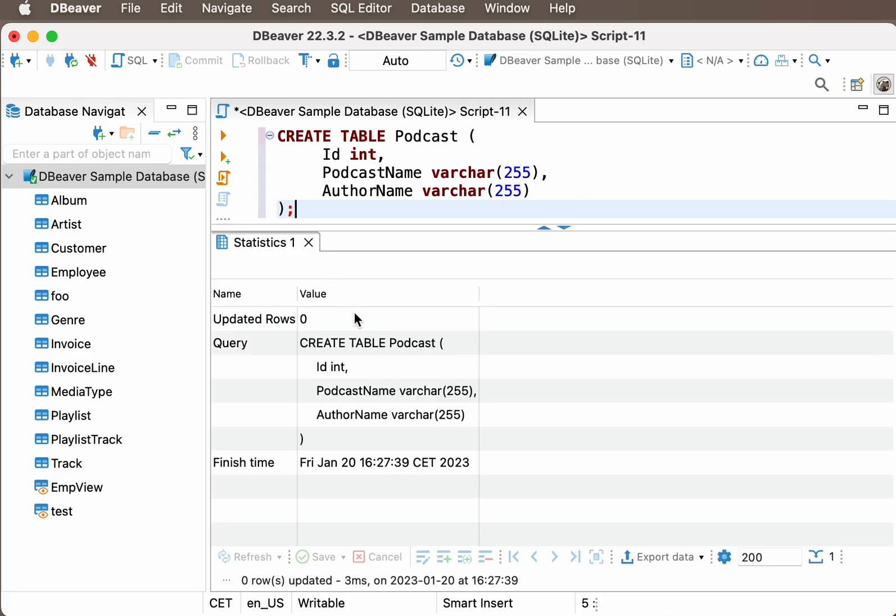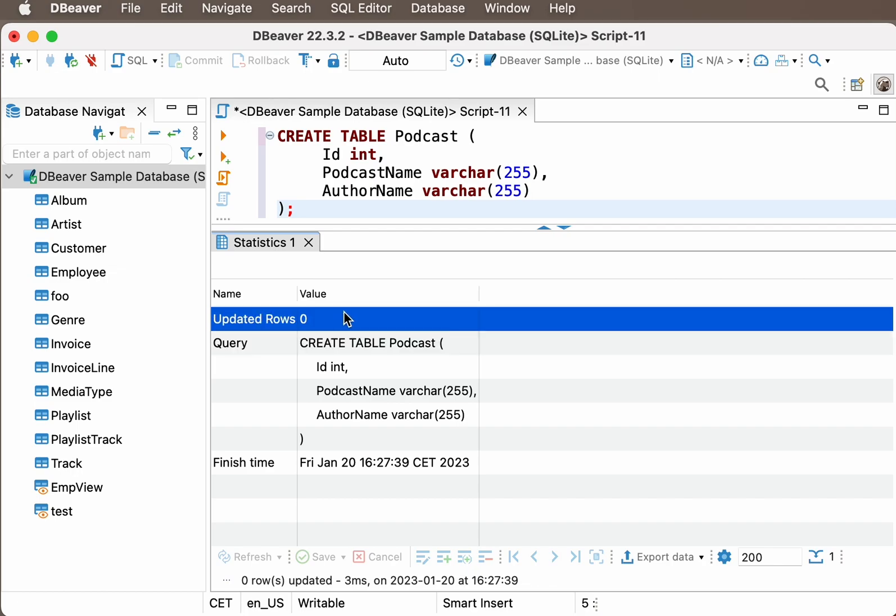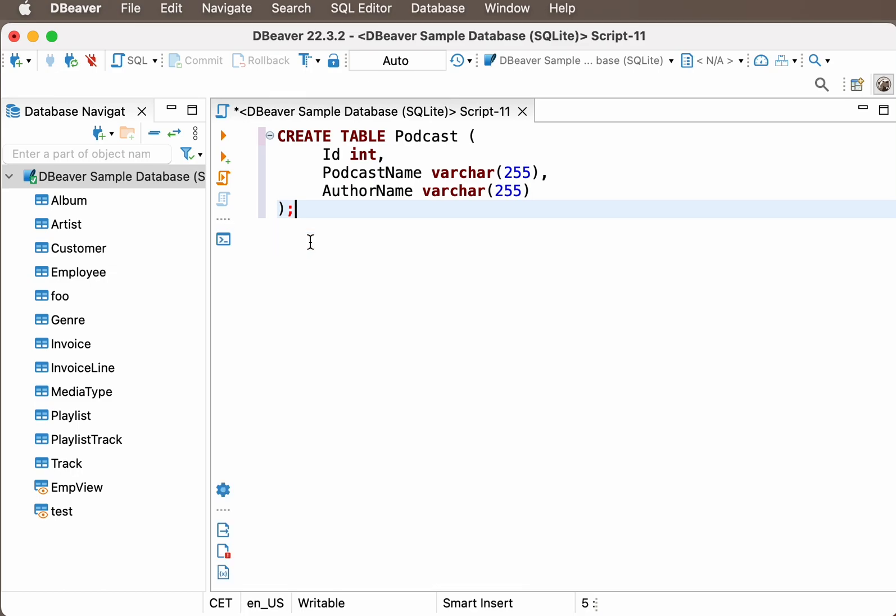After completing the query, you will see a message about the successfully created table. At this point in time, the table has zero rows. We already know how to add new records to the table.